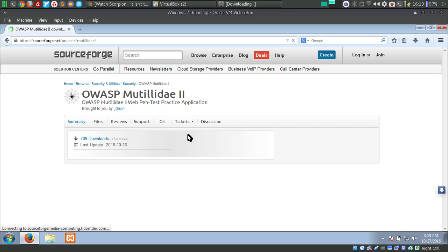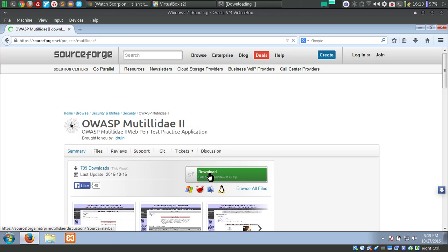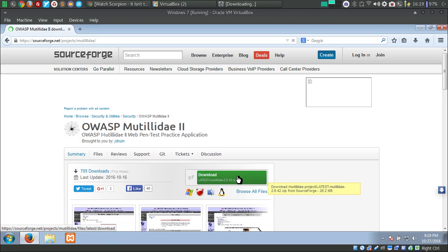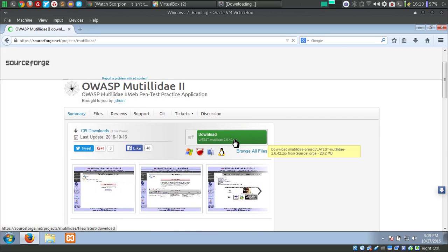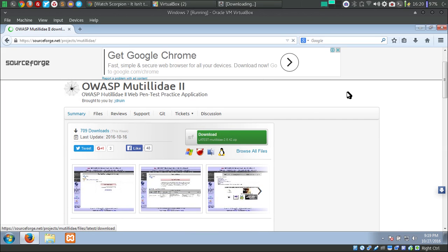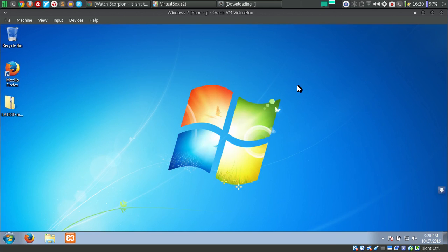From here you need to download the latest version. Just click on the download latest version of Metalite and it will download the latest version for you. I have also downloaded this already to save some time, so you can see the latest version of Metalite already downloaded.